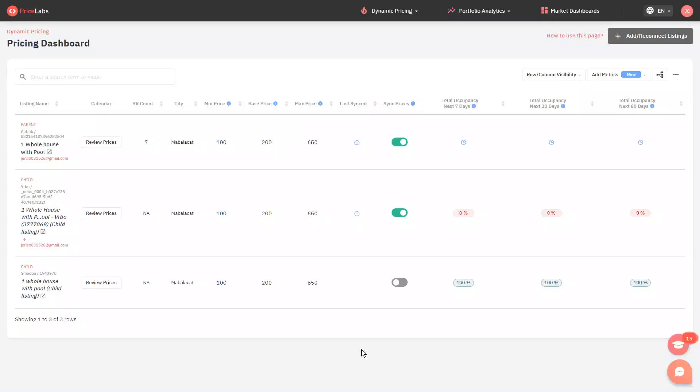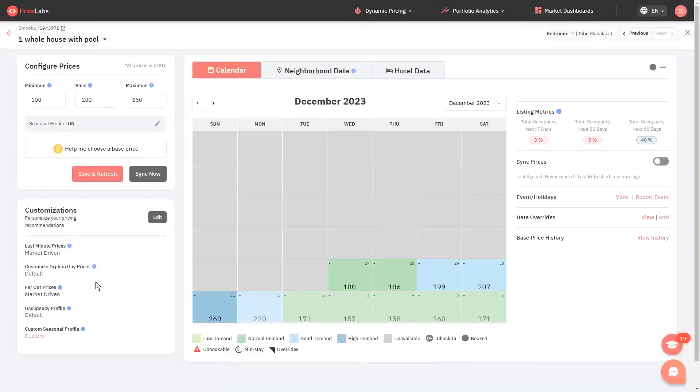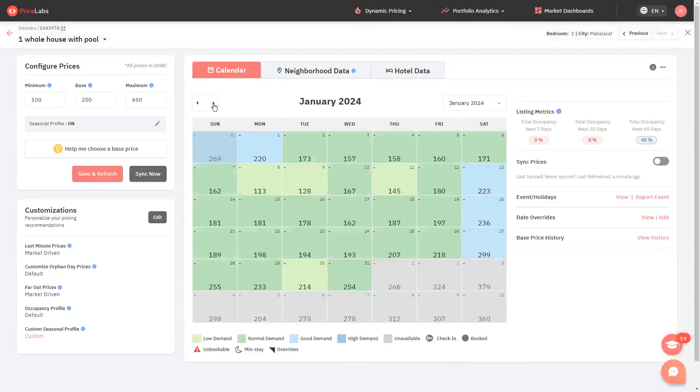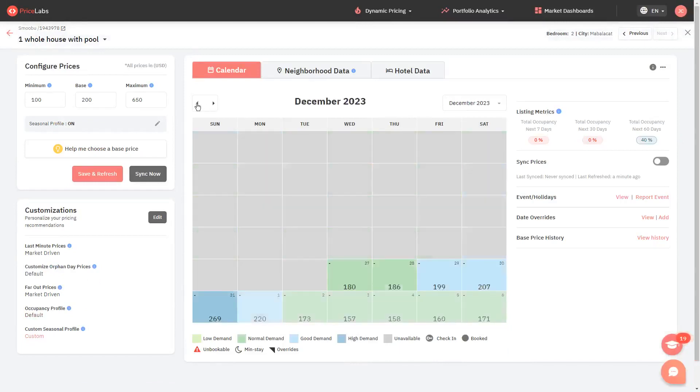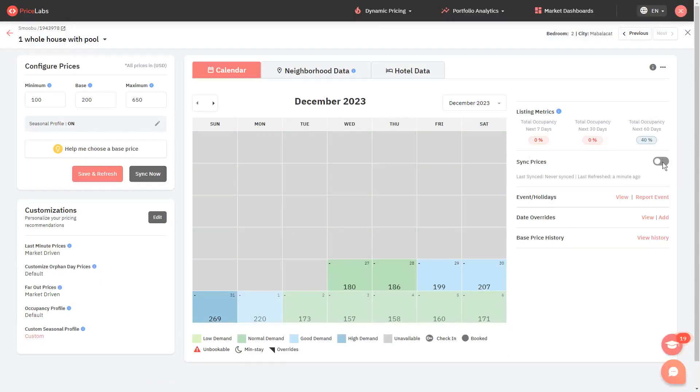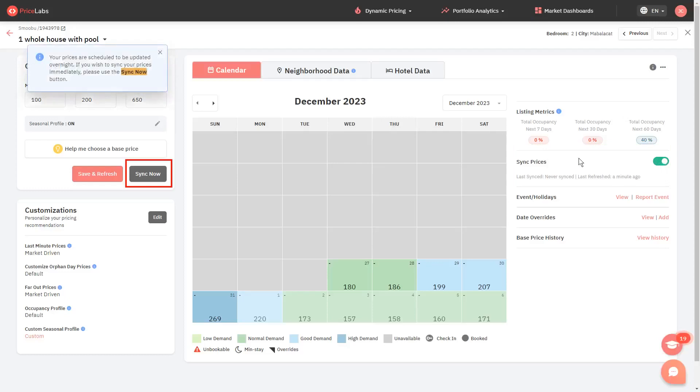Now that prices and settings are copied over to the new PMS, review the daily rates of the newly added listing by clicking on the Review Prices button. Once the daily rates look good, toggle on the Sync Prices switch located on the right side. And then click the Sync Now button so that these rates will be pushed to your new PMS immediately.